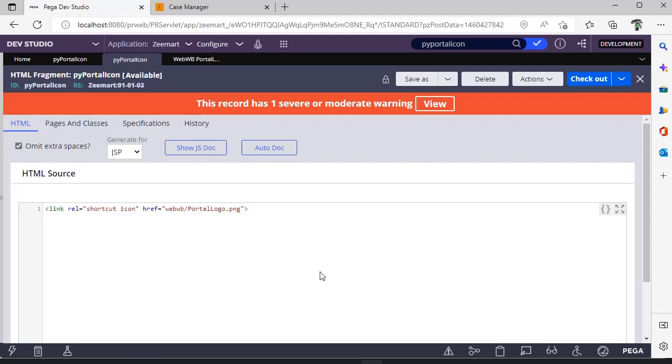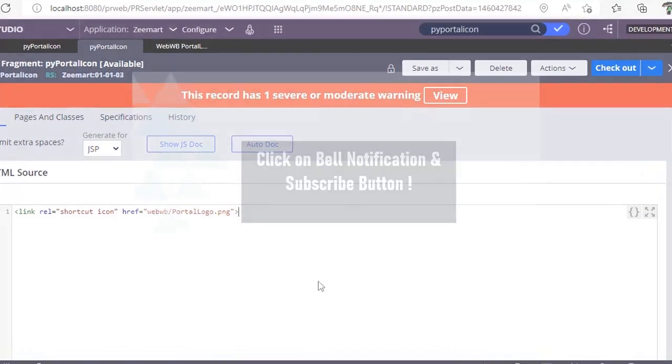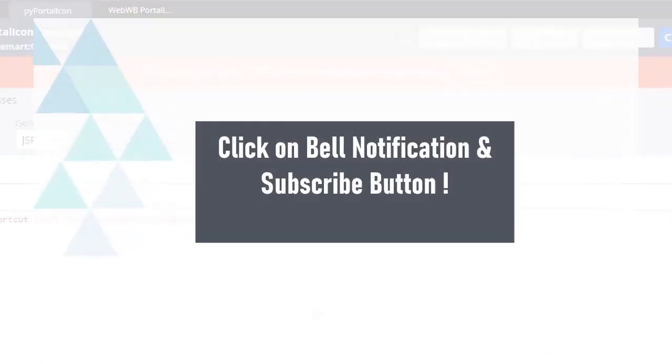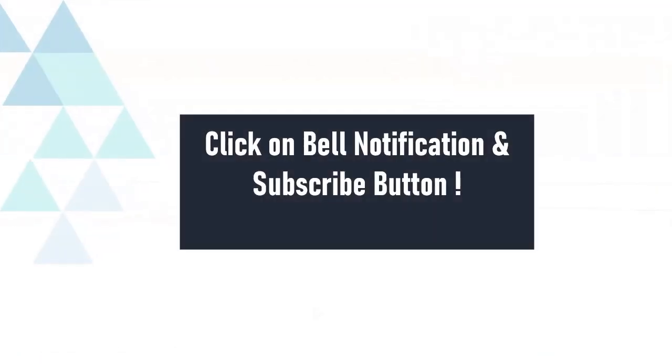Hope you have learned a new concept. Thanks for watching this video. Please share your experience, like, and comment your feedback, and stay tuned to this channel.